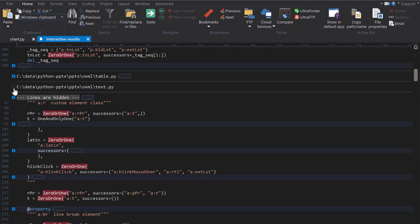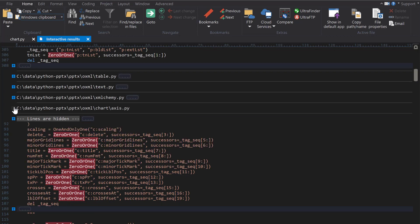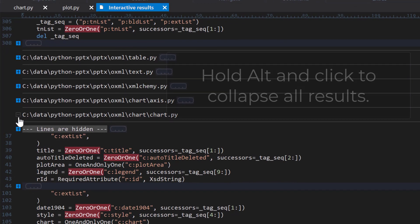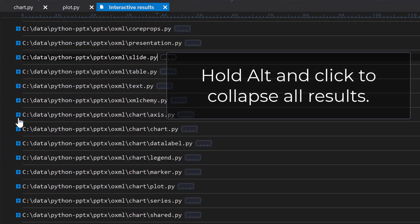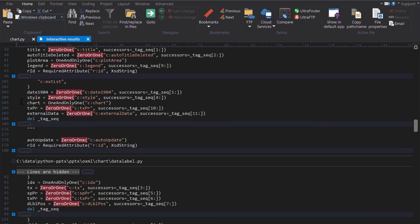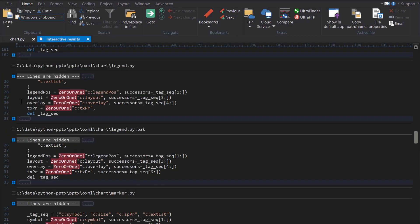You can easily collapse and expand your results. Each one of these results is encapsulated within its own edit control, meaning you can change the results directly in the file if you wish.